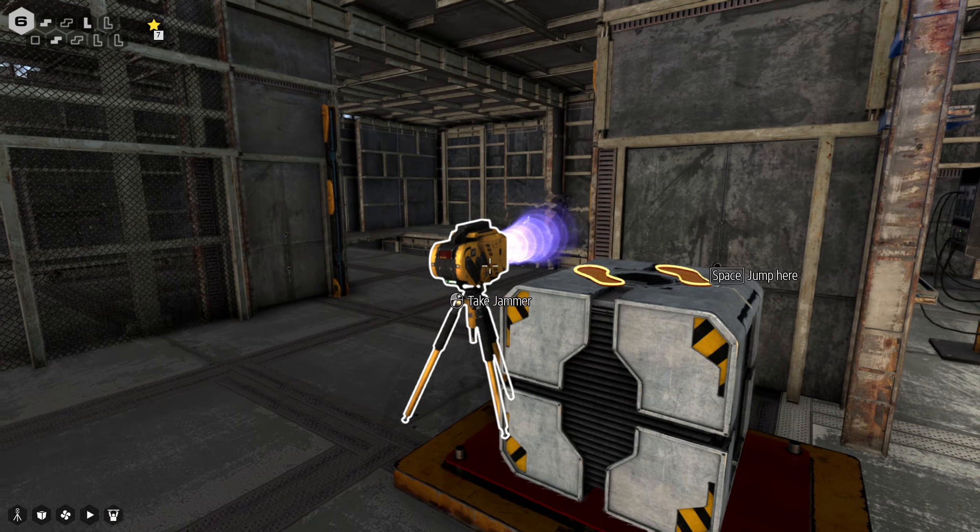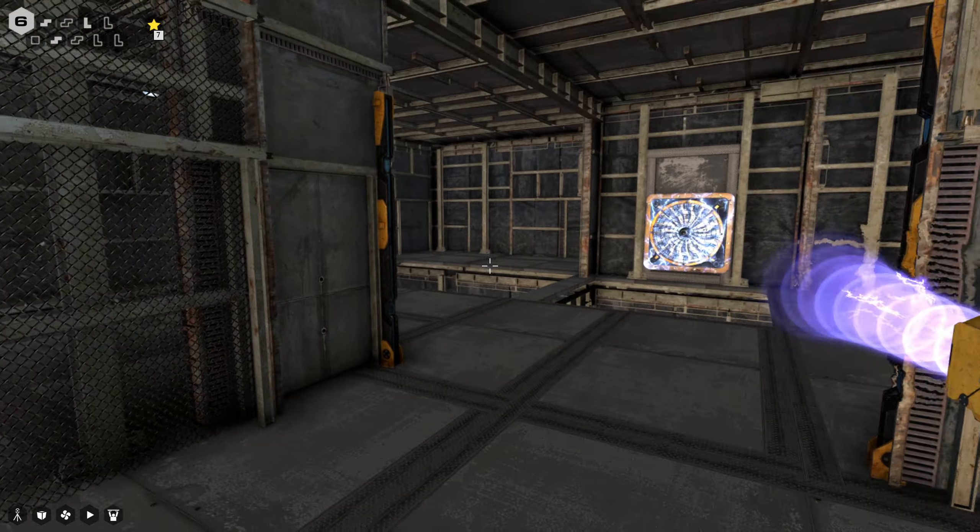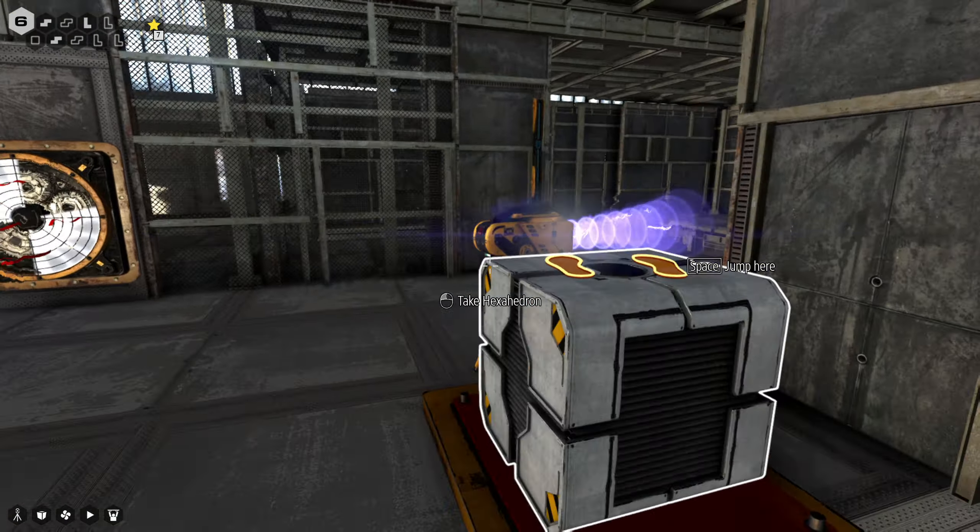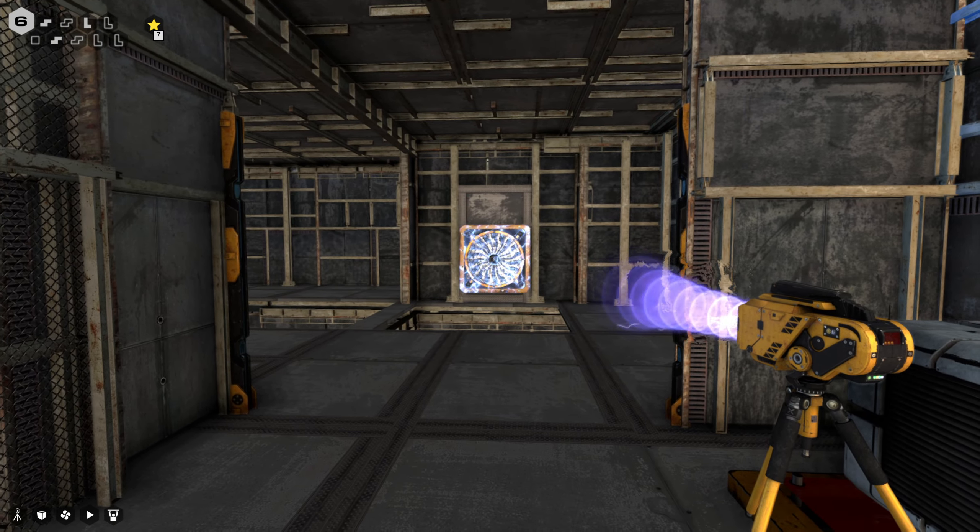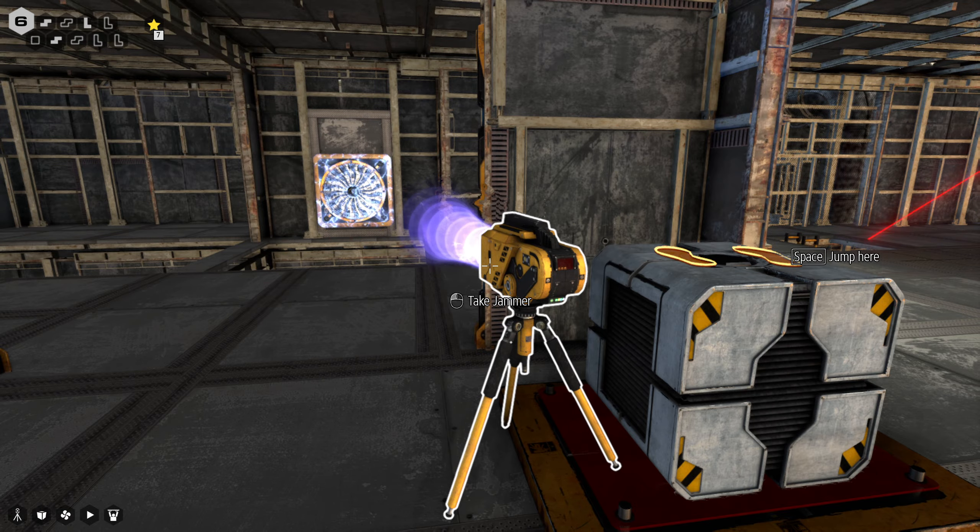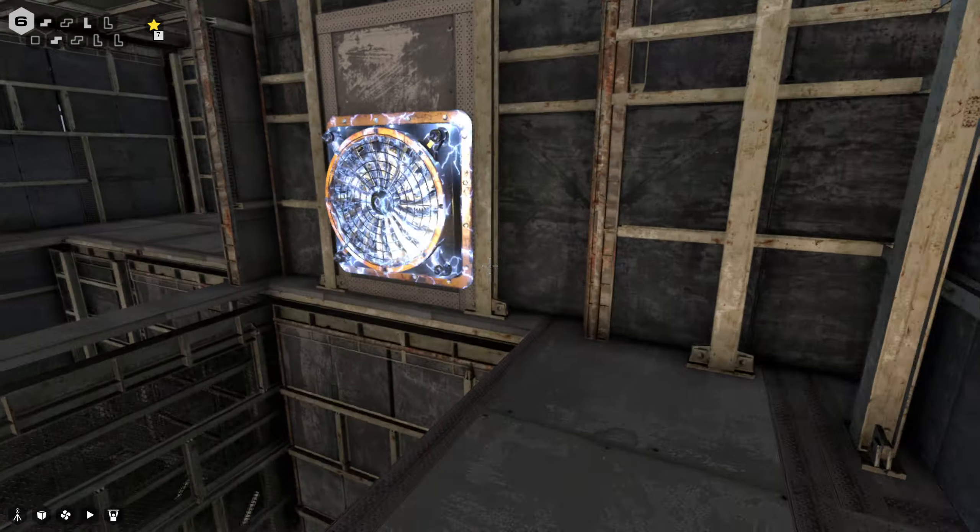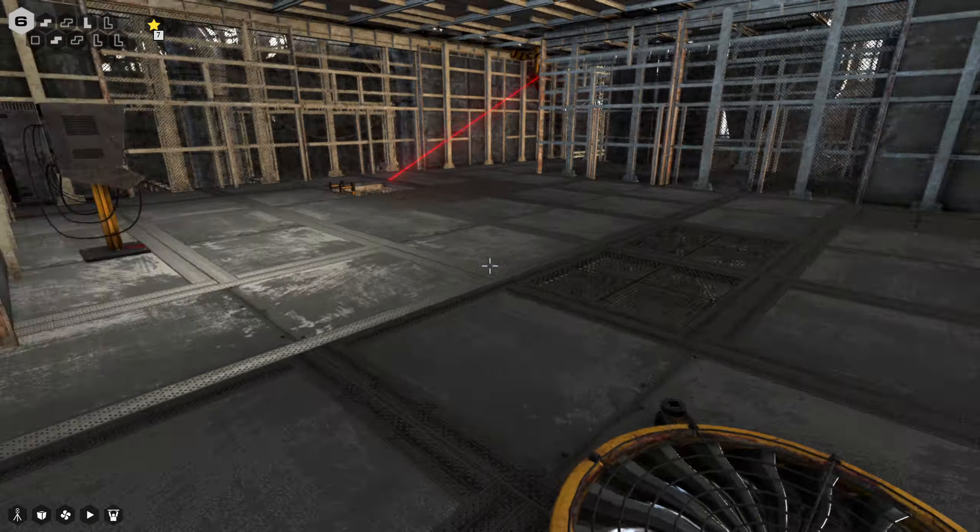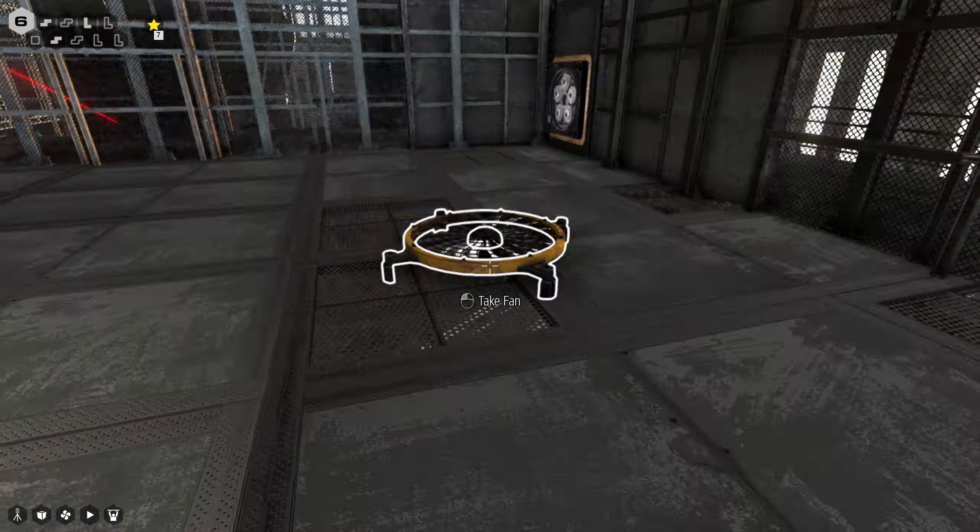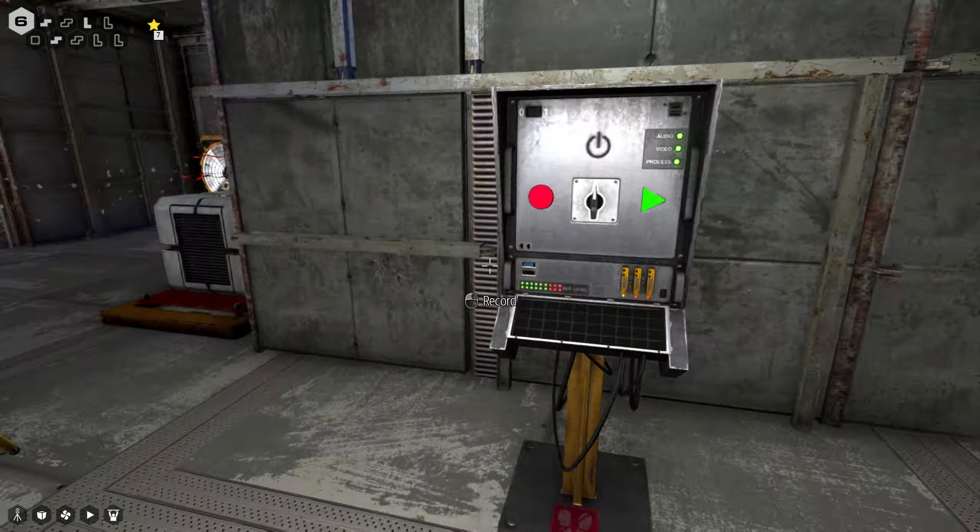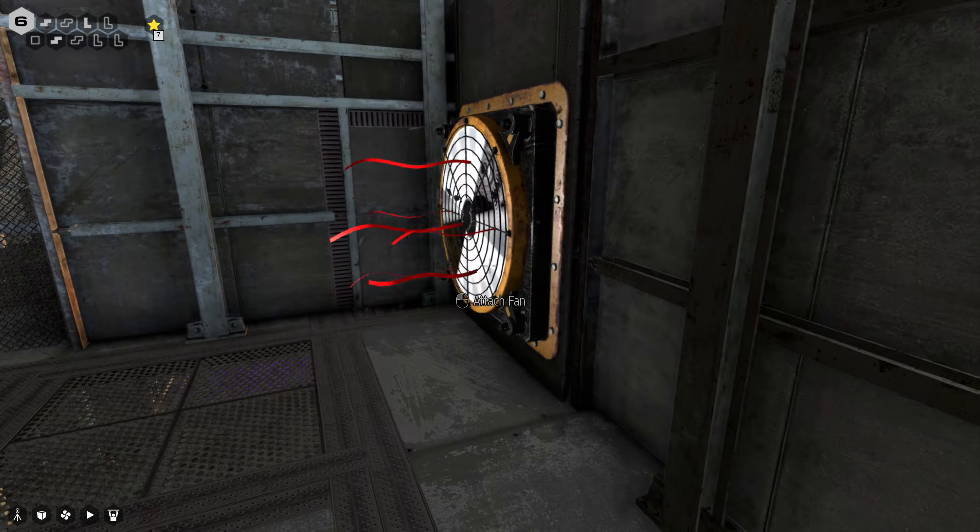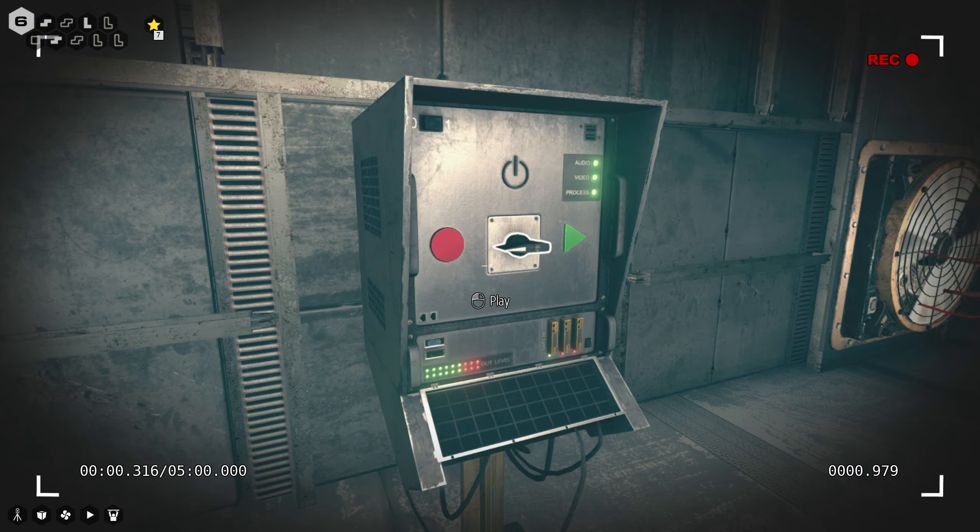Then go and stand on the button, but I need the jammer not to be on that fan at the time. So do that fan last, right? If I put this fan on here and this fan on here and start recording, I can take this fan, put it there.